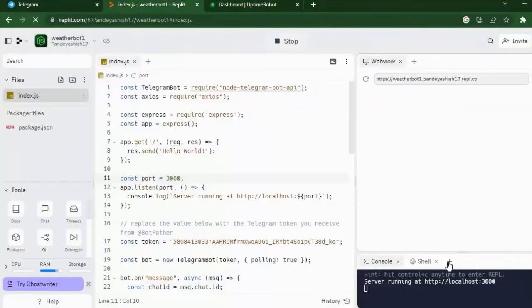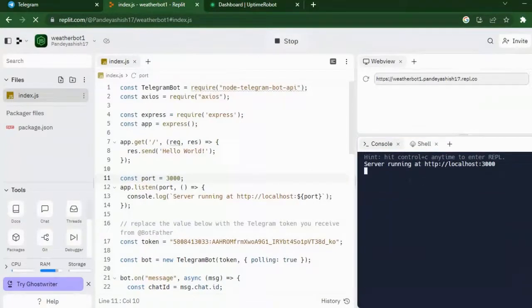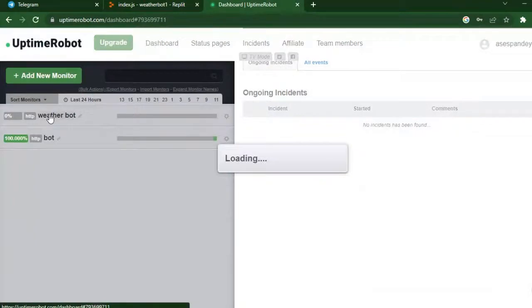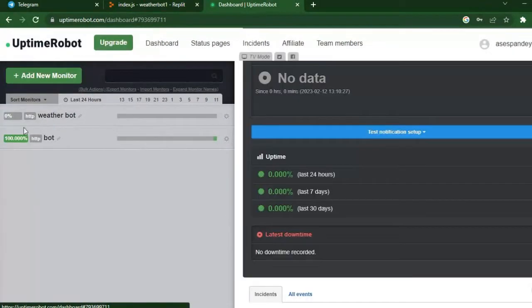Now you can just go and check out if it works or not. If you want to know what I did, I just created a Node.js server on Replit and deployed it.